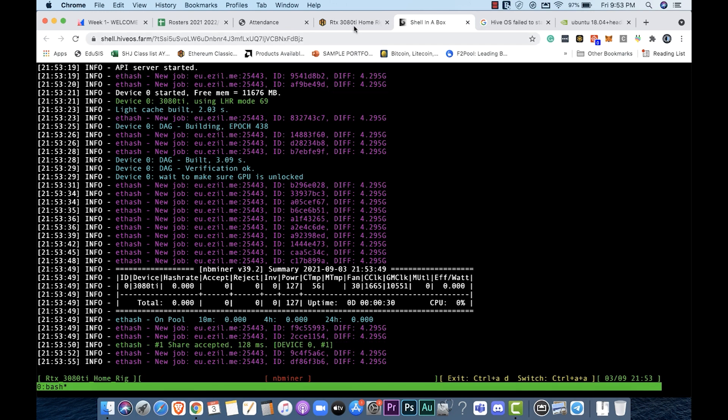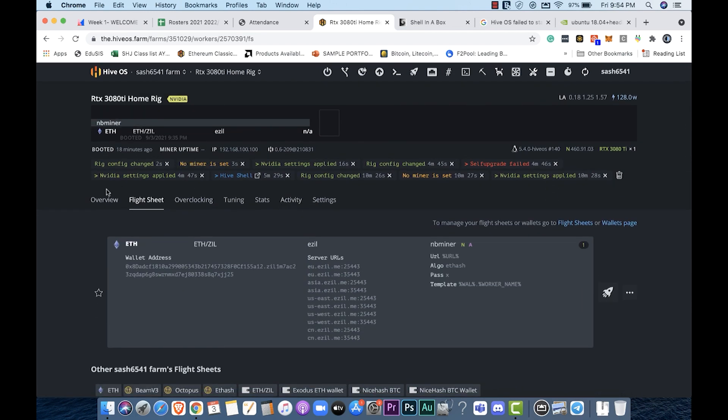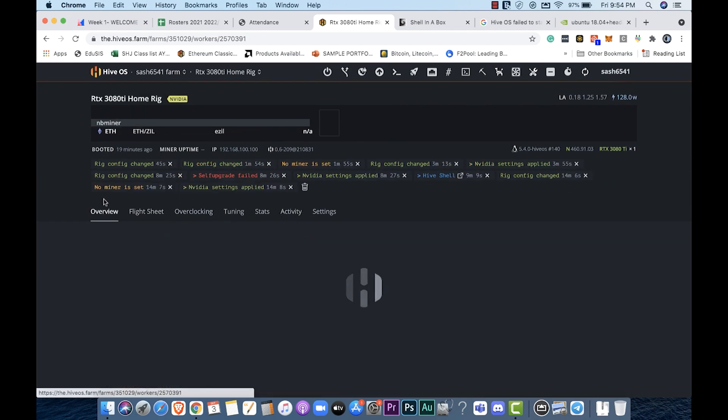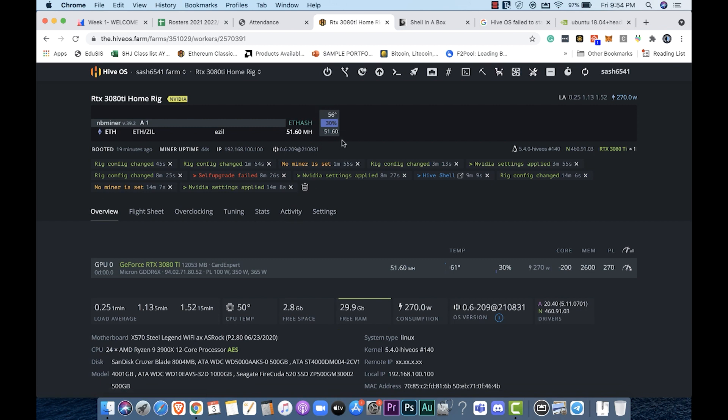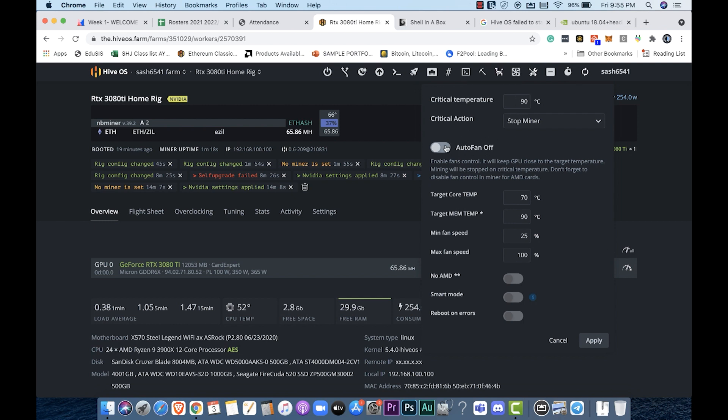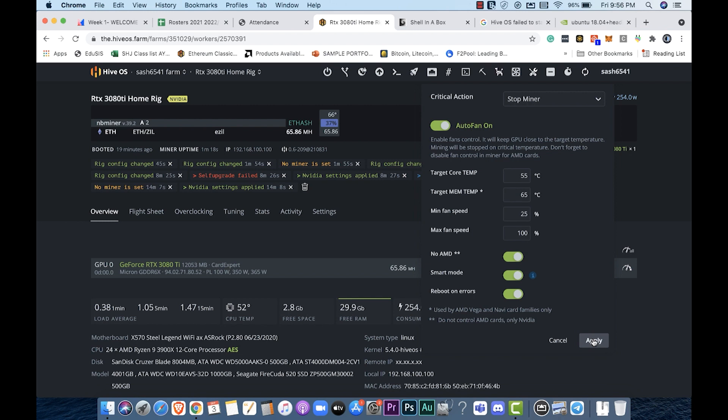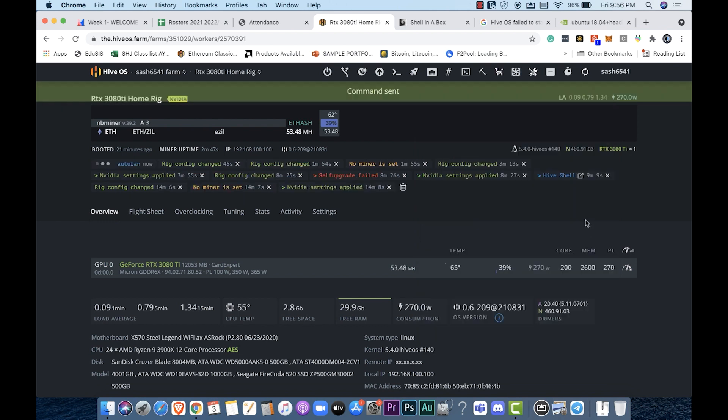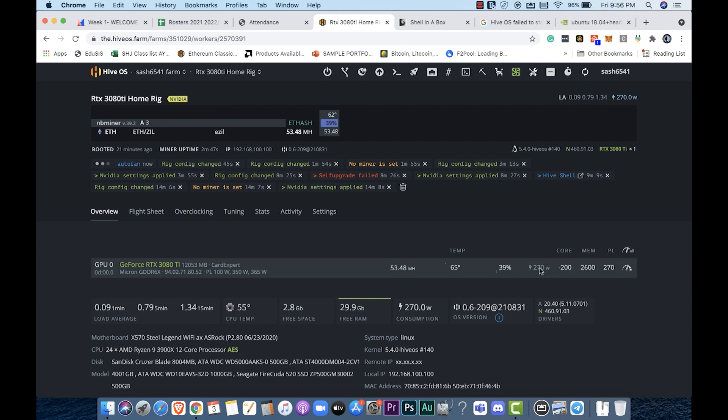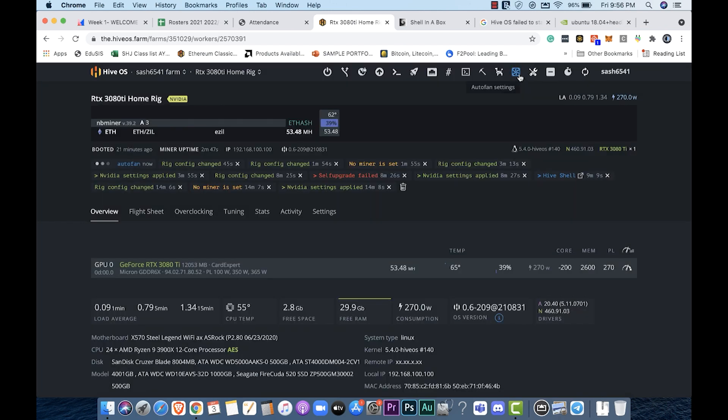I'm going to just jump back over here to the HiveOS. Click on the overview section and notice that right now it's giving me a hash rate of 51 or so. I'm just going to refresh this here really quickly. You can see it's going up slowly. What I can do is I can just go ahead and choose auto fan on and make sure that my core temperature is like 55 and my target mem temperature is 60. Let's reboot on errors if we have any. I'm just going to choose apply. Hopefully now the fan will automatically kick in and cool the card so that I don't have to set a specific fan speed there. This is a really cool feature.